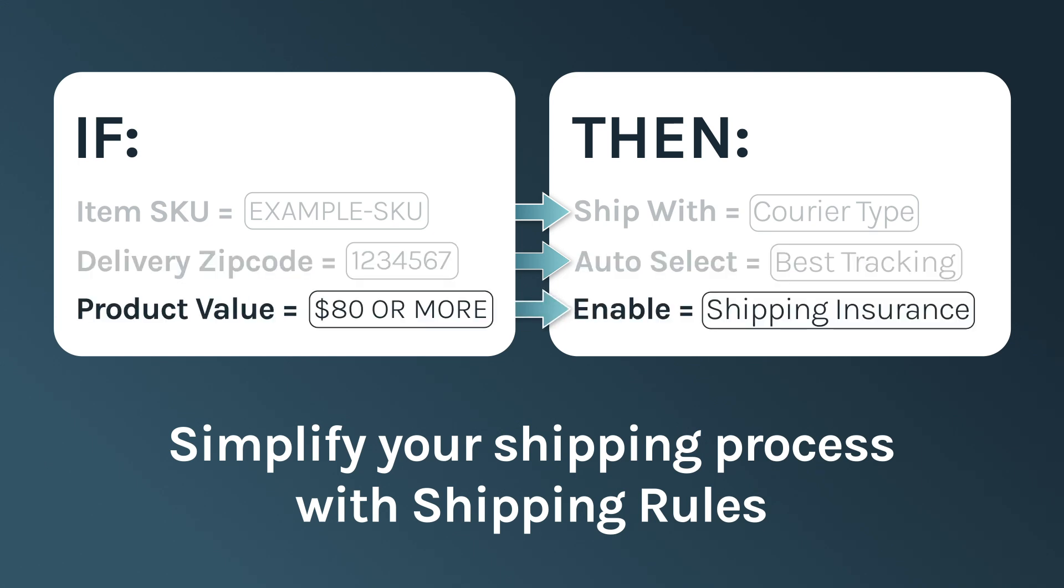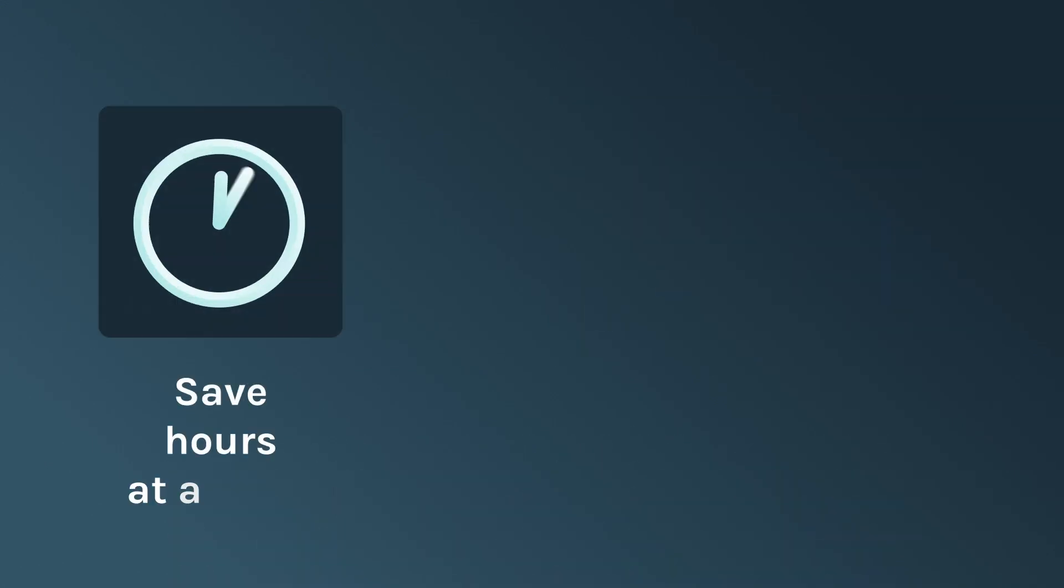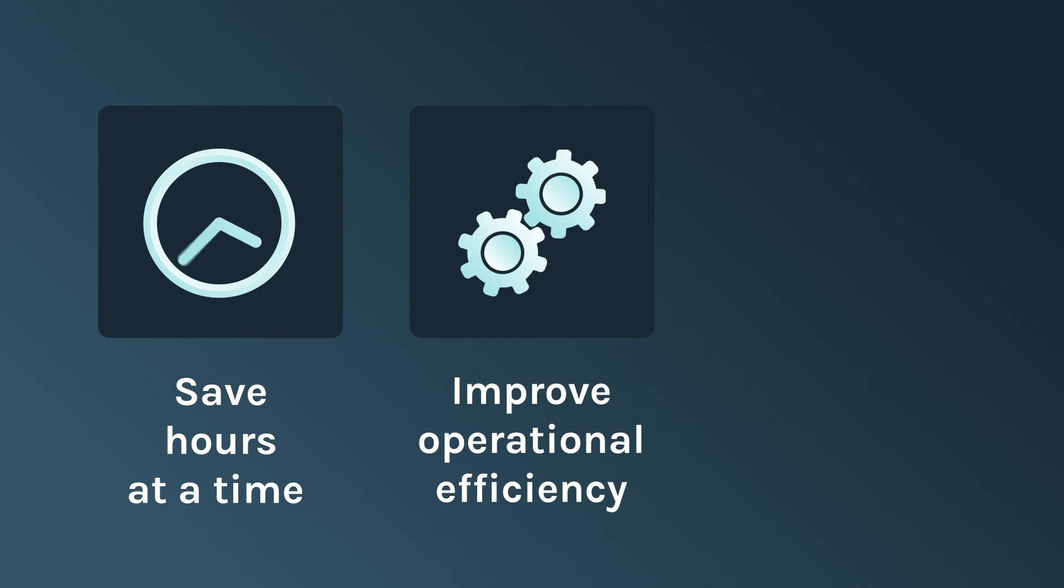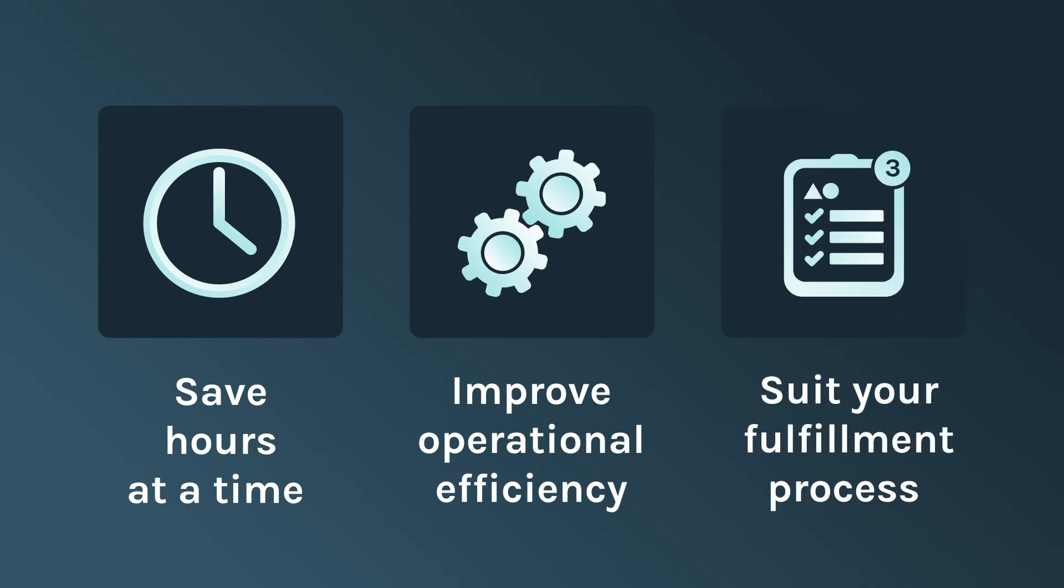The good news is, shipping rules are built specifically to help you save time, improve operational efficiency, and suit your specific fulfillment process. So let's get started.